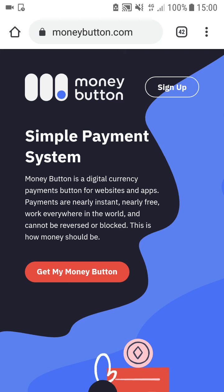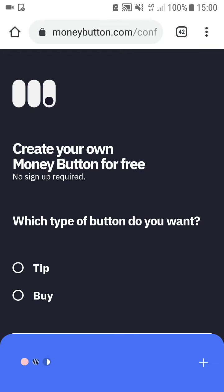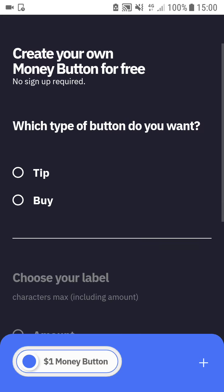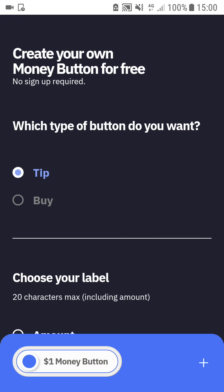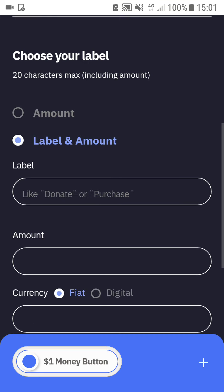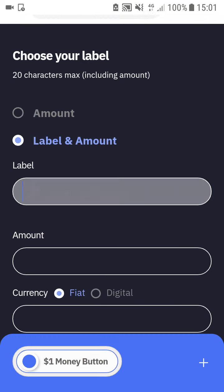Go to the Money Button website and click 'Get My Money Button'. You can choose tip or buy — I choose tip. Then choose your label. You can choose an amount or label an amount. If you choose label an amount, you can write custom words there.